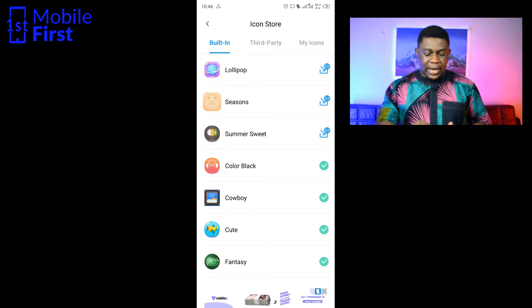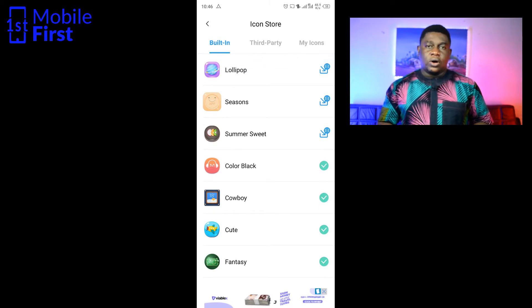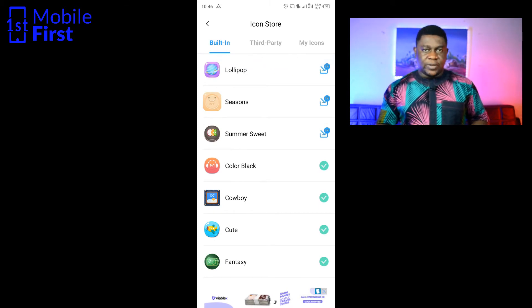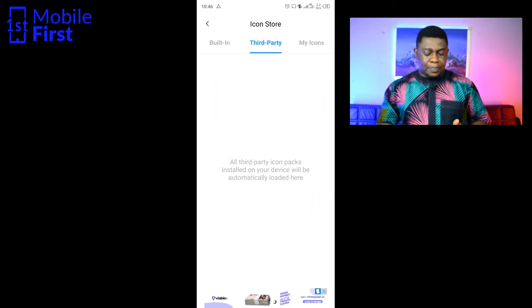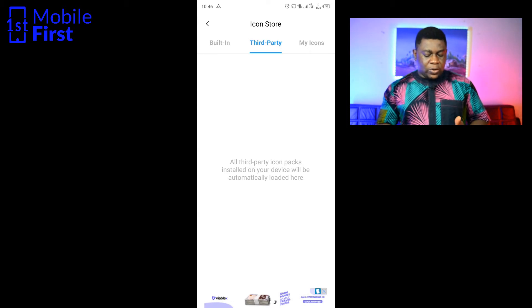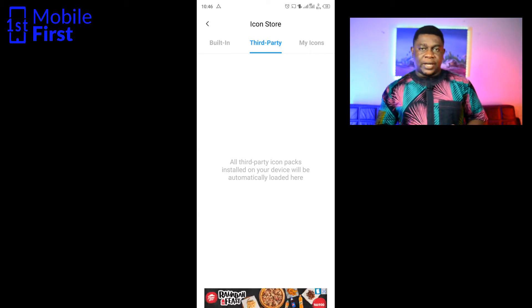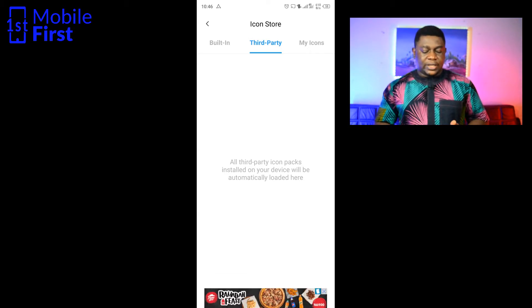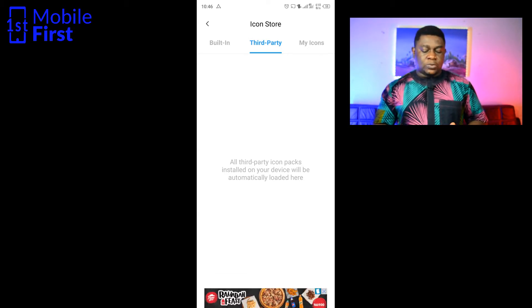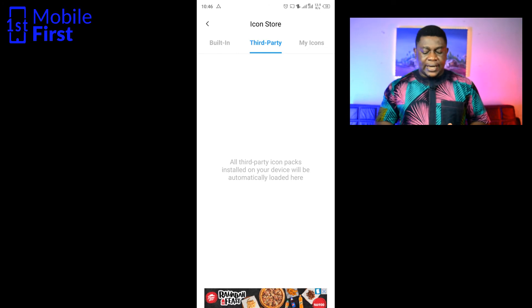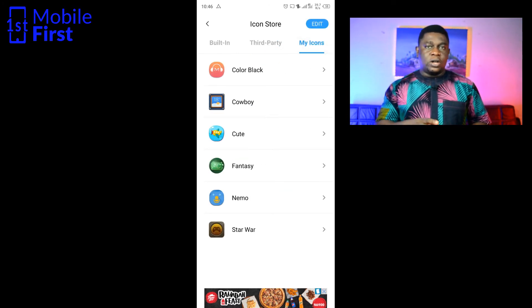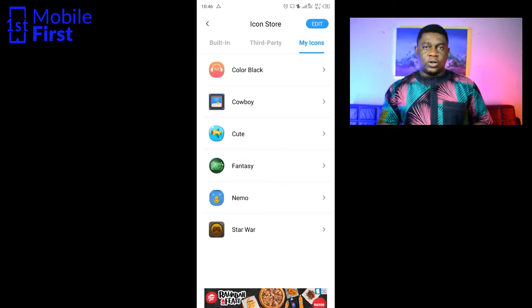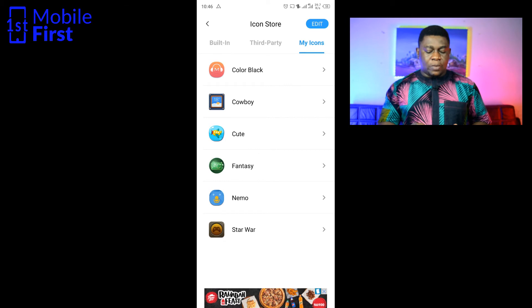There's a way you can also install third-party icon packs. Your third-party icon pack will be found here, and then you also have a place for my icon pack. These are the icon packs that have been installed on your device.